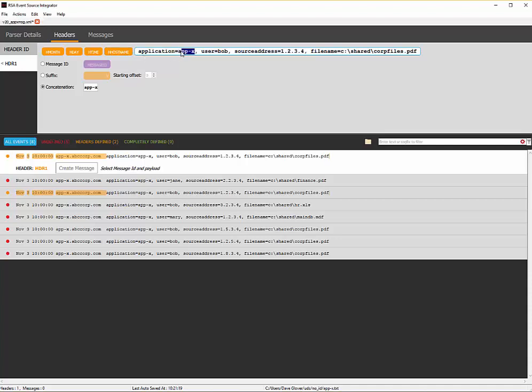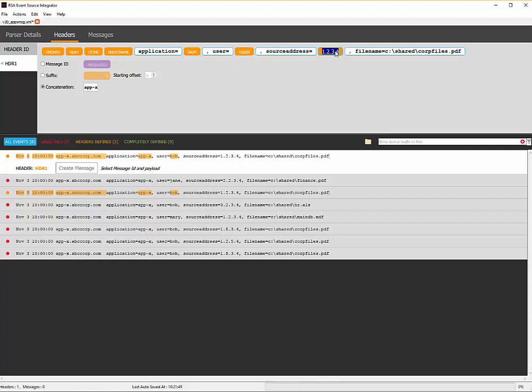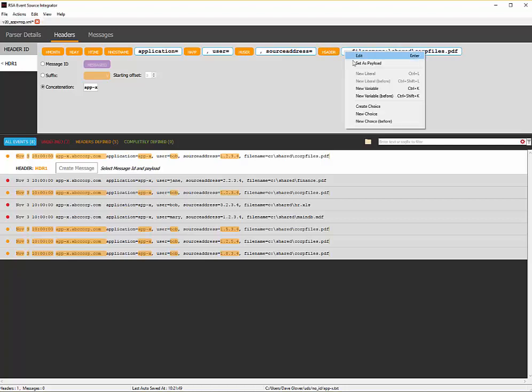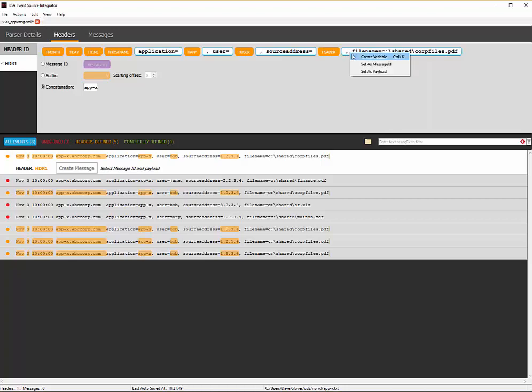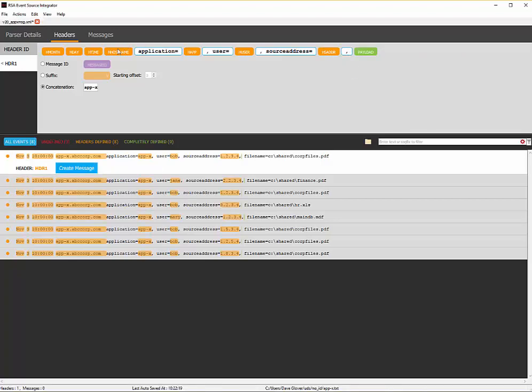So we'll go ahead and select a variable here. It doesn't matter. It's purely just a placeholder. So we can call this H app user, H user, source address, H S A D D R. From here is where I will define the payload. So I can go ahead and click here after the comma, set as payload.